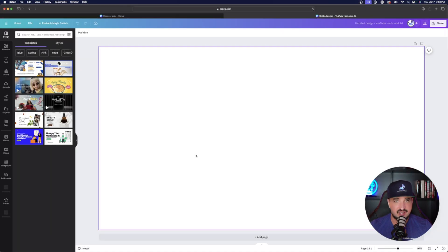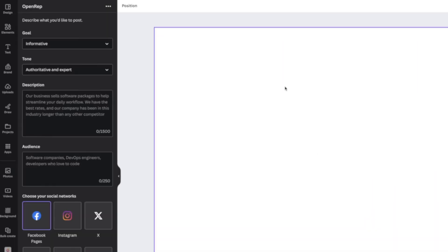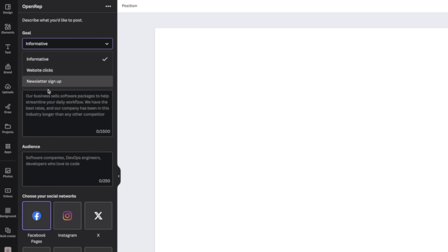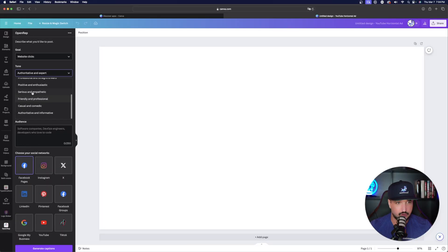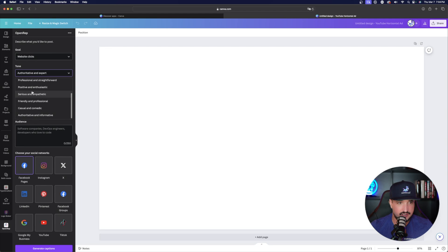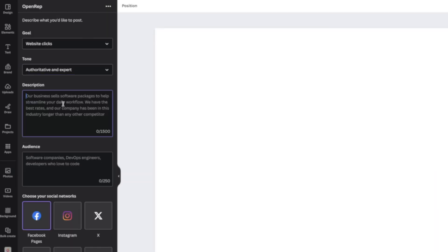Now again, once I have it opened on the left hand side is where all the magic will happen. And this is where you can select all these pretty cool presets. So at the top, I have anything from informative to website clicks to newsletter signup. Let's try website clicks. Then I can select my tone. I have everything from authoritative and expert all the way down to casual and comedic. And then in my description is how you're going to explain what sort of post or text you want. So just type in something simple.